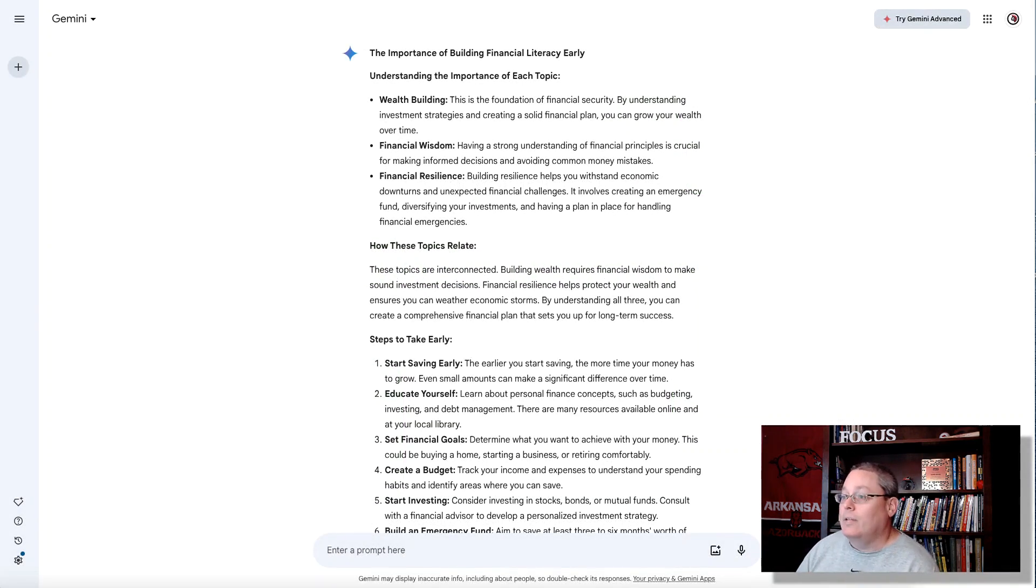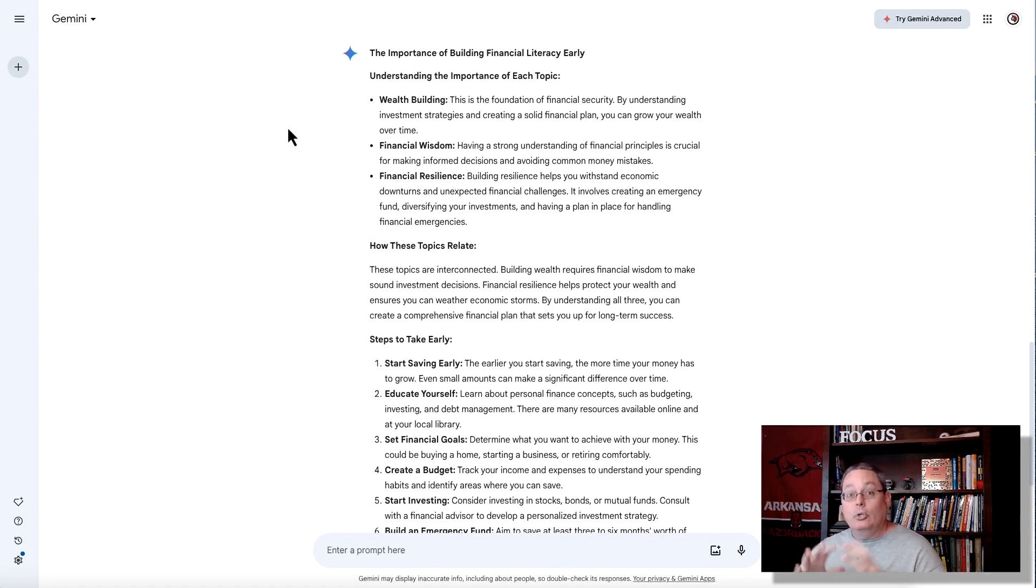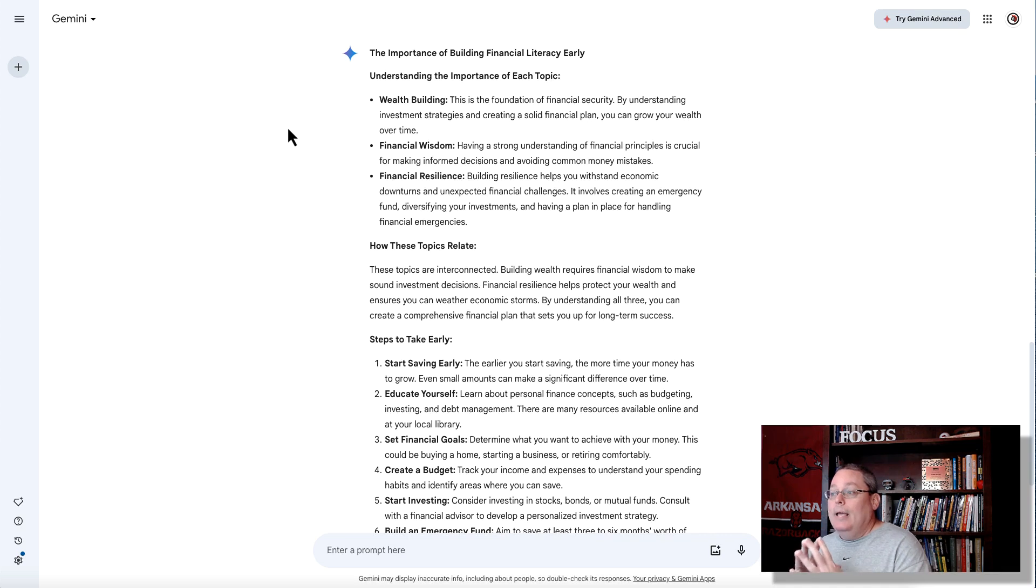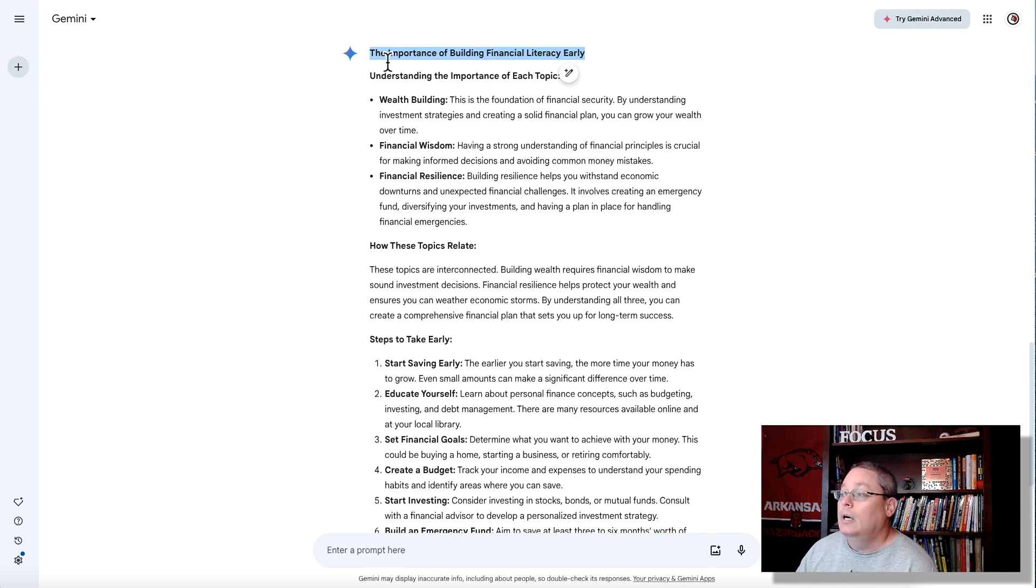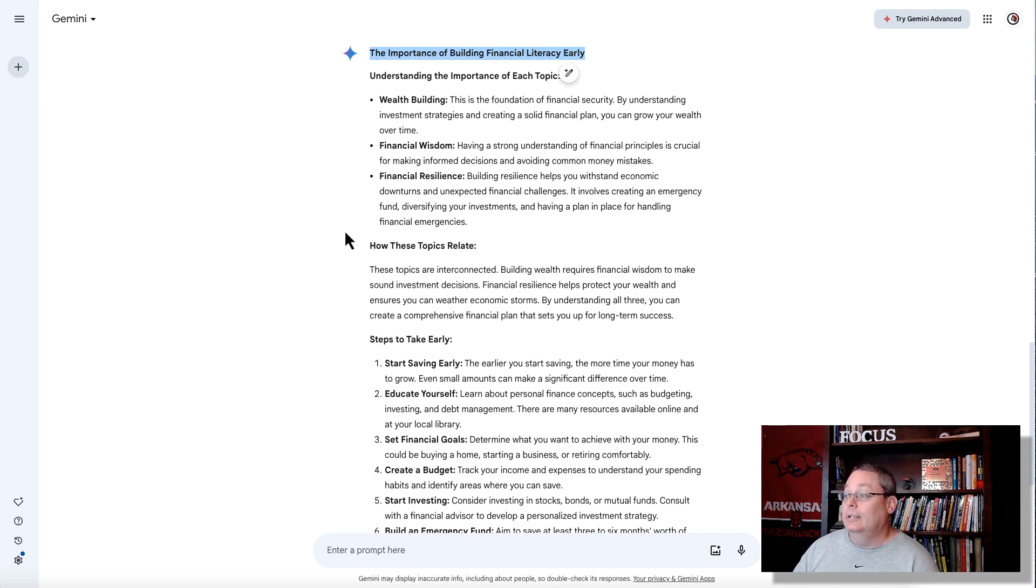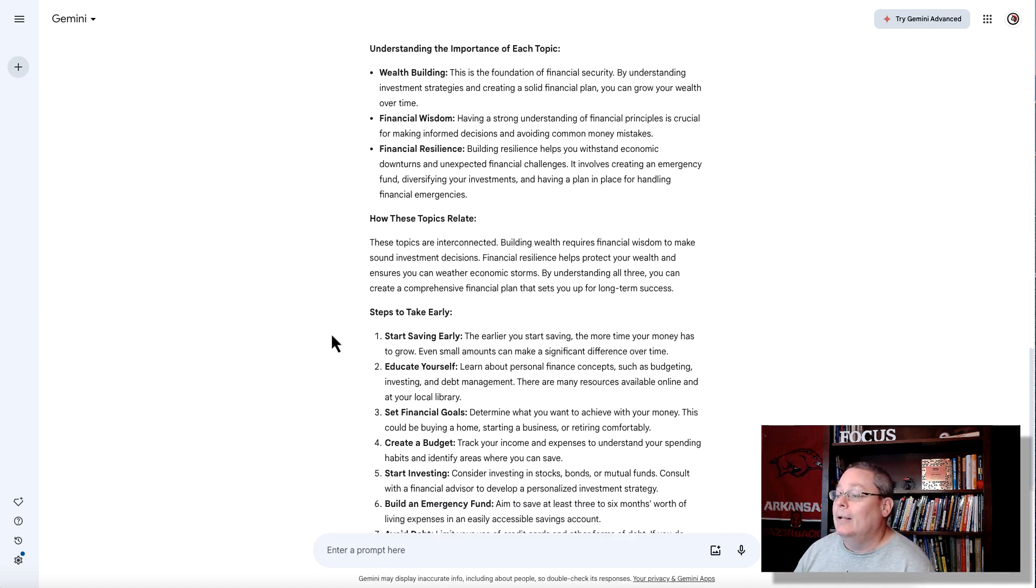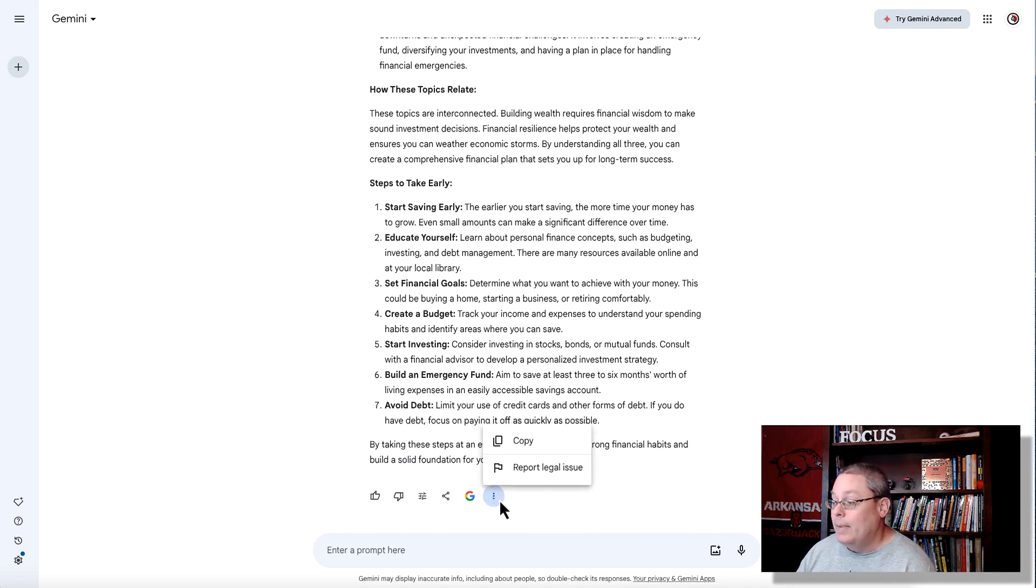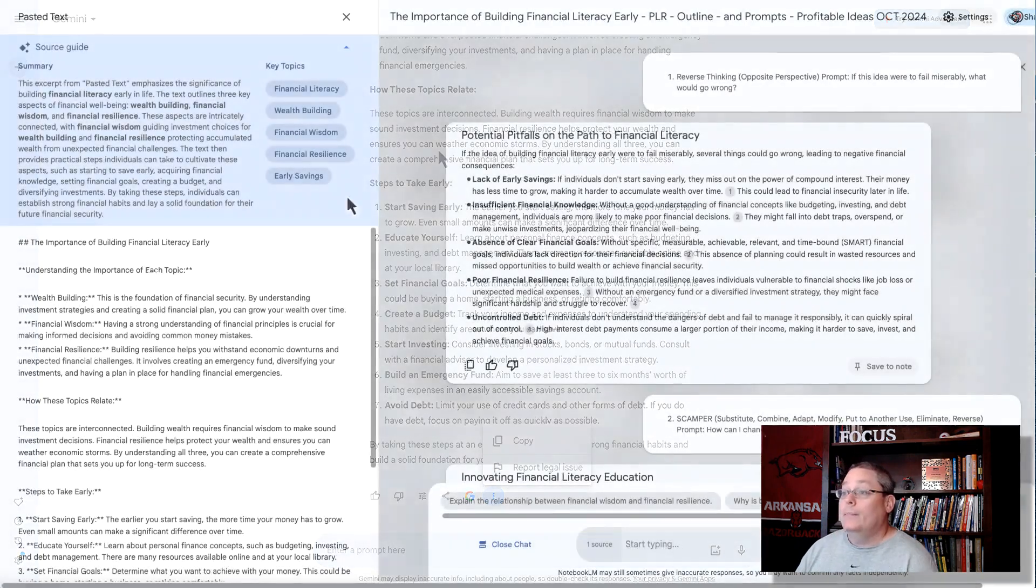So with this idea or this concept, I went to Gemini, because I want to focus in on using Google and Google AI holistically together with Notebook LM, and I wanted to pick a topic. So I picked the topic, and I came up with the importance of building financial literacy early, and Google AI gave me some tips or gave me a sort of a mini outline here with some resources or some information or what's going to become a source for my Notebook LM, and I'm just going to copy that.